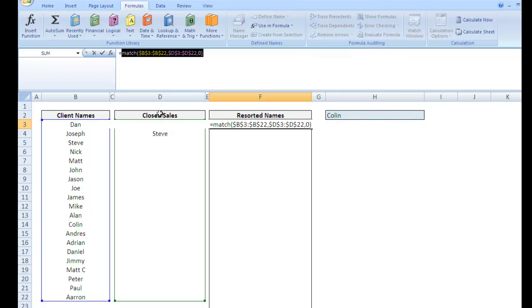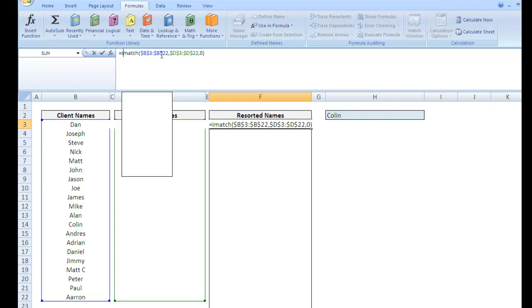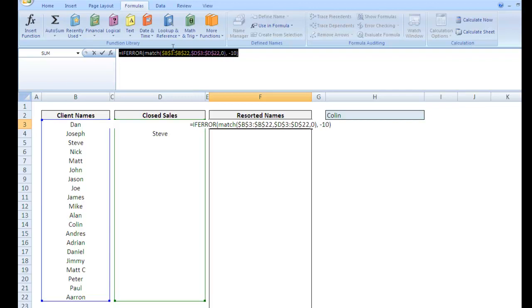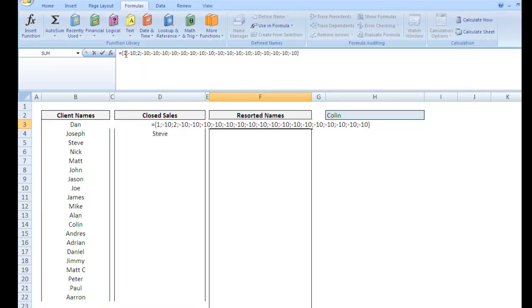Well, the first thing we need to do is get rid of those errors because we're going to do a small function around this, which will not work if we have errors. So we're going to go if error. This is our value, so if error can handle arrays. Our value if error will be, let's go negative 10 on this. Okay, so what does that do? Okay, so because we're going to use a small function, we want to pull in these values before we pull in these values. So because we defined our errors as being negative 10, what we'd like to do is pull our errors first.